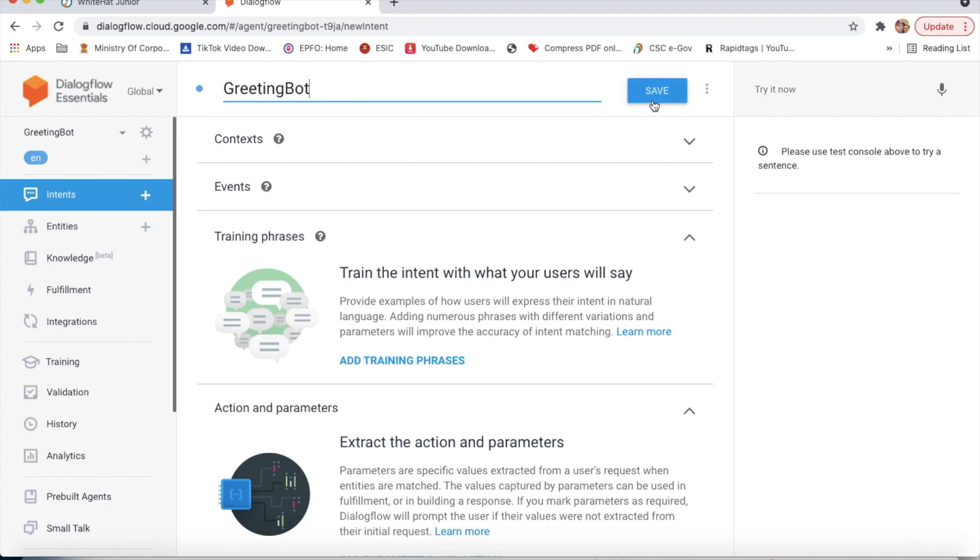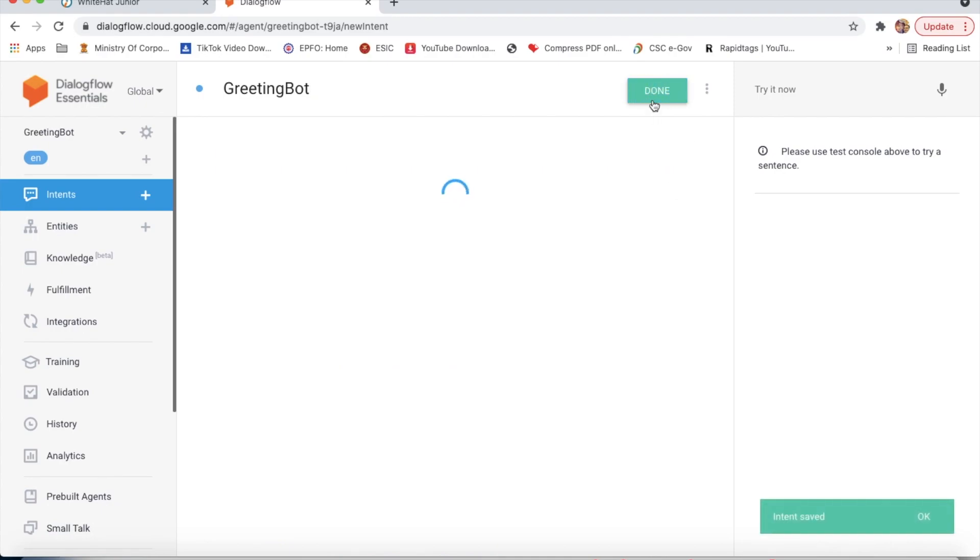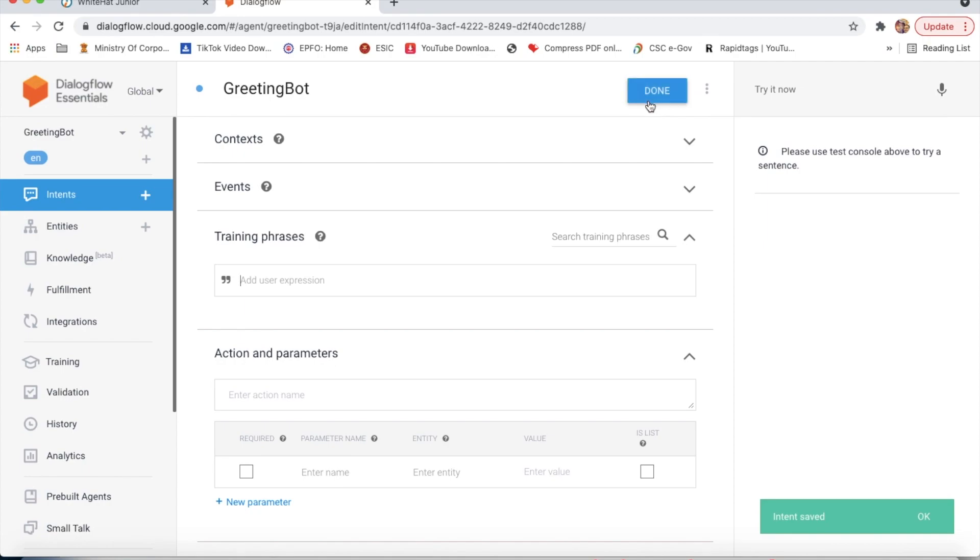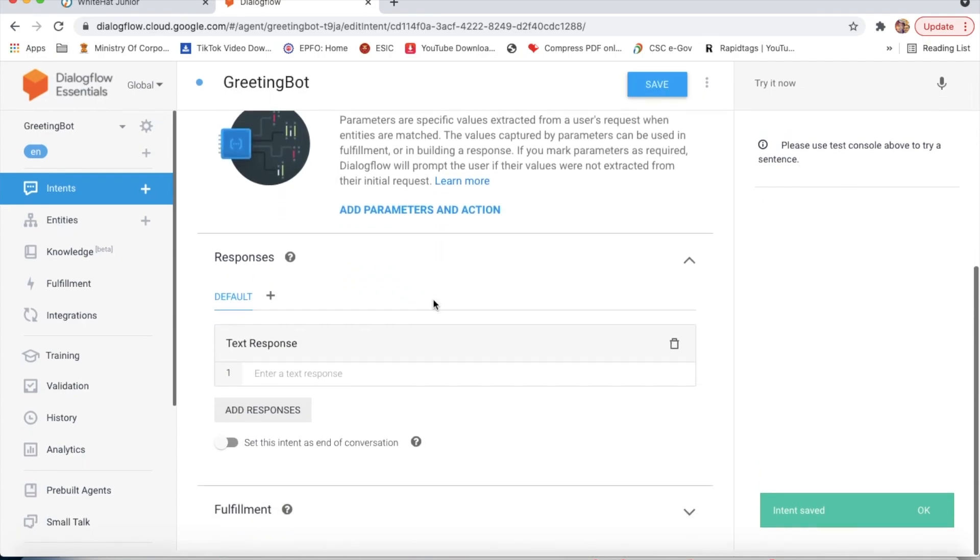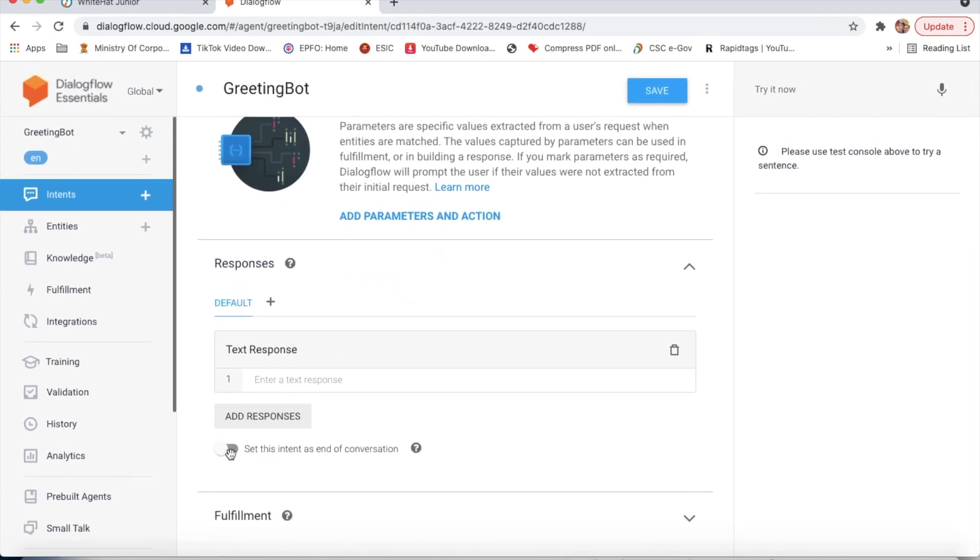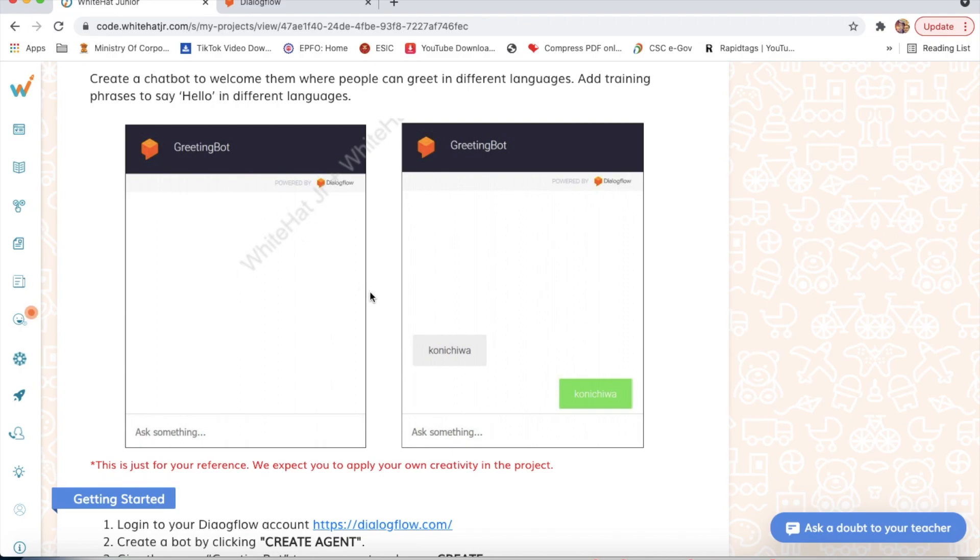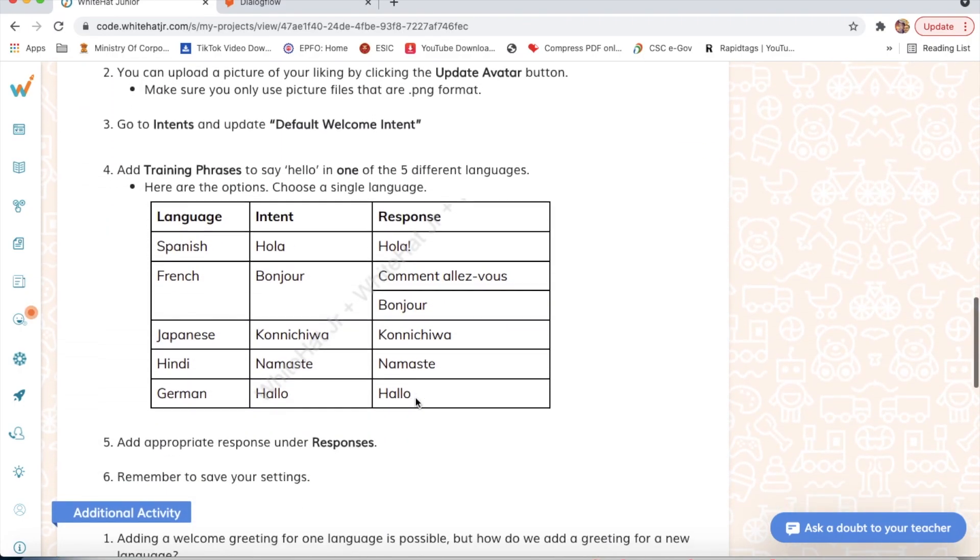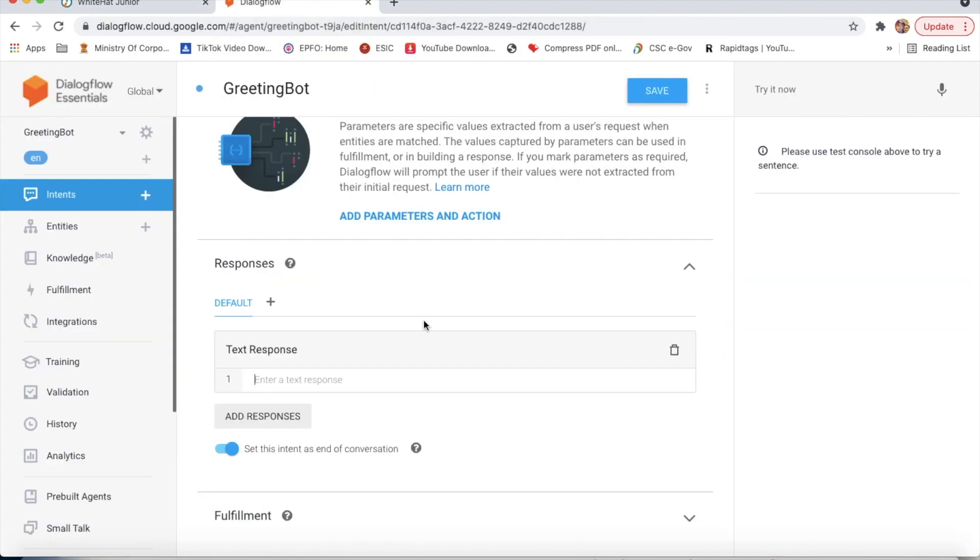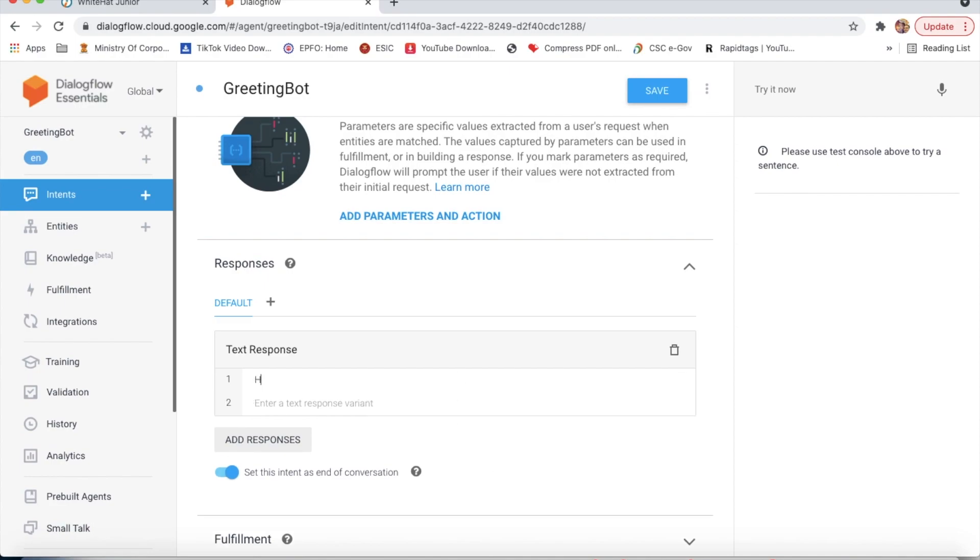Bot. Now we will click on save. Here we will set this intent as end of conversation, and here we will type hola.